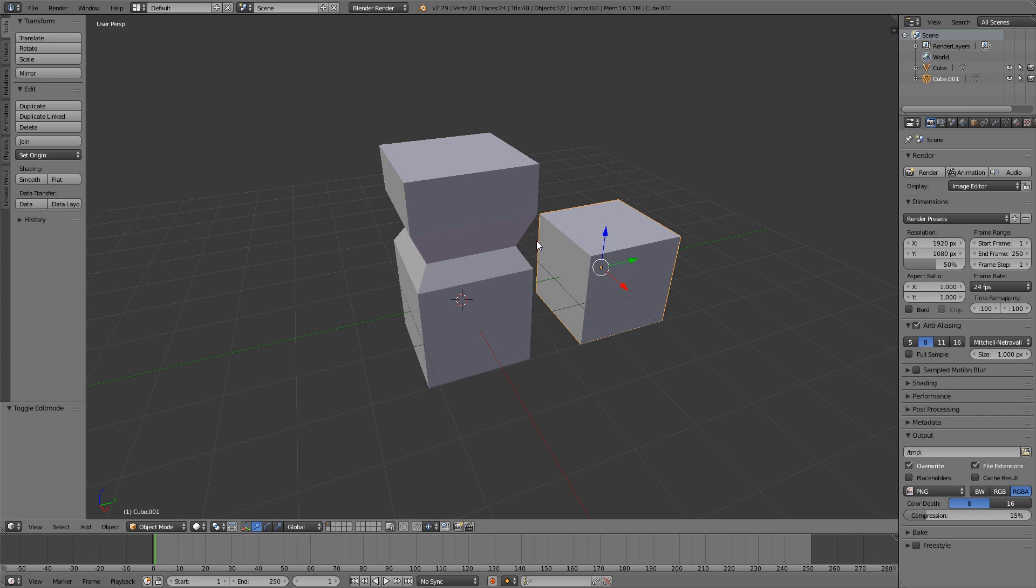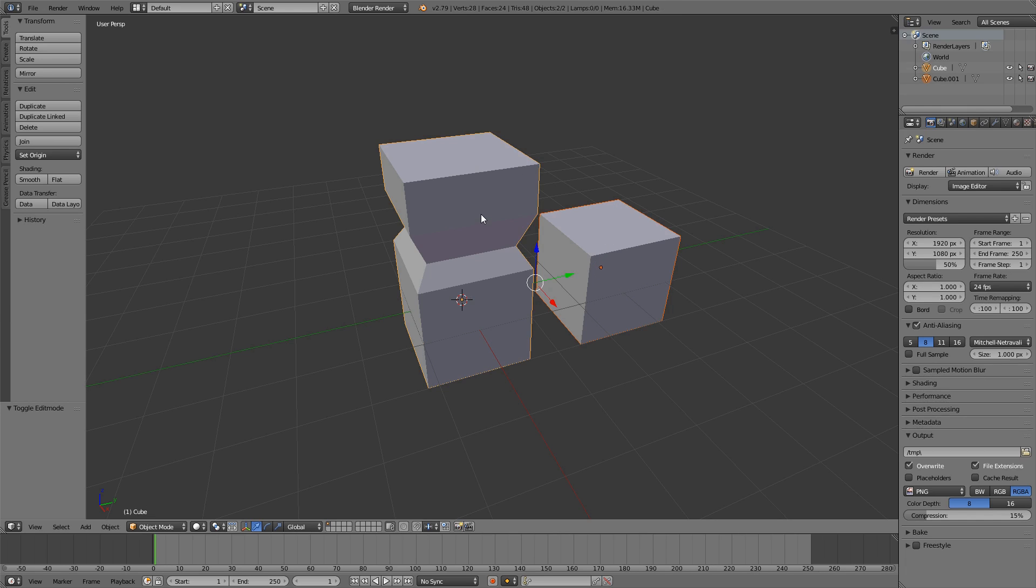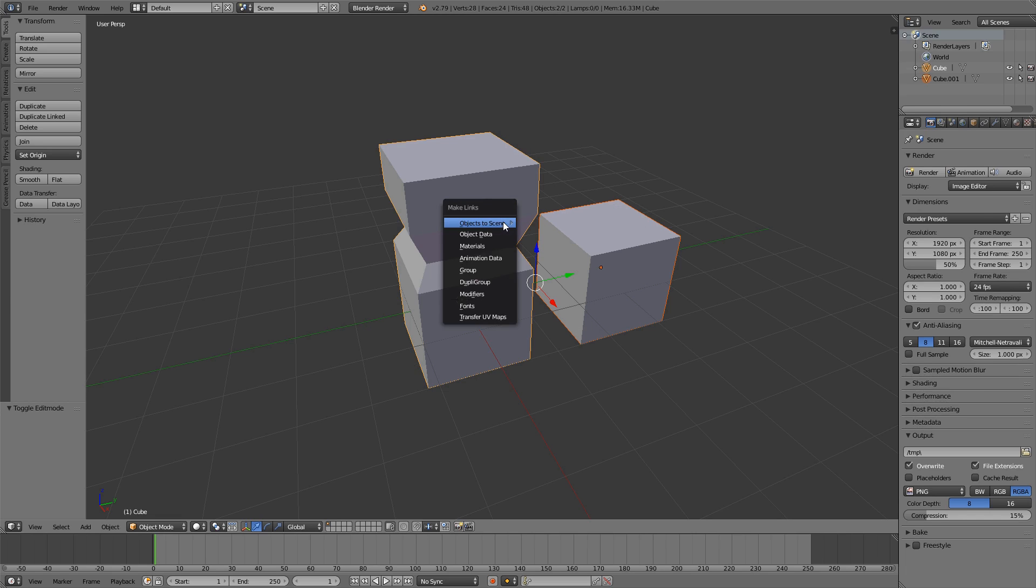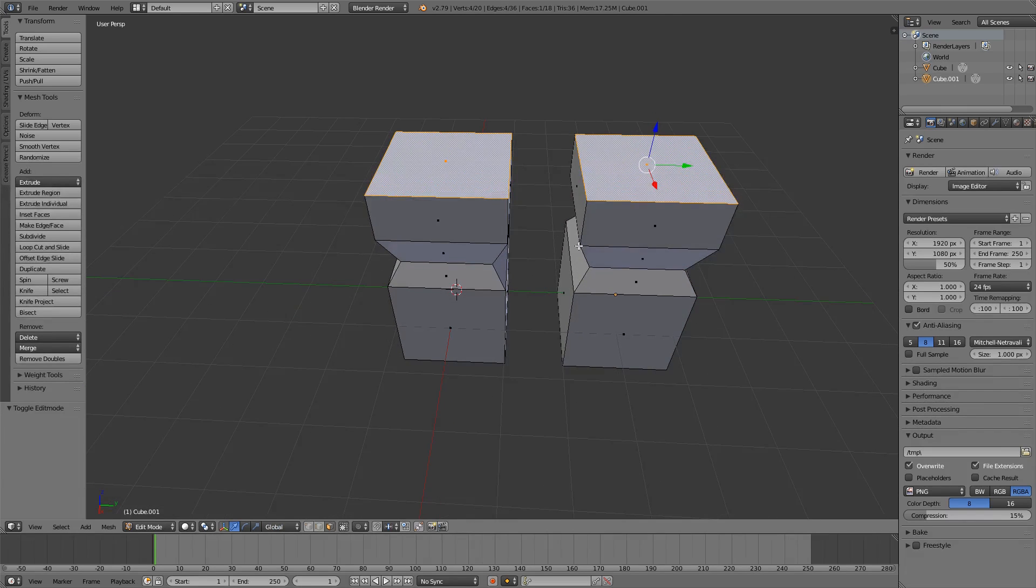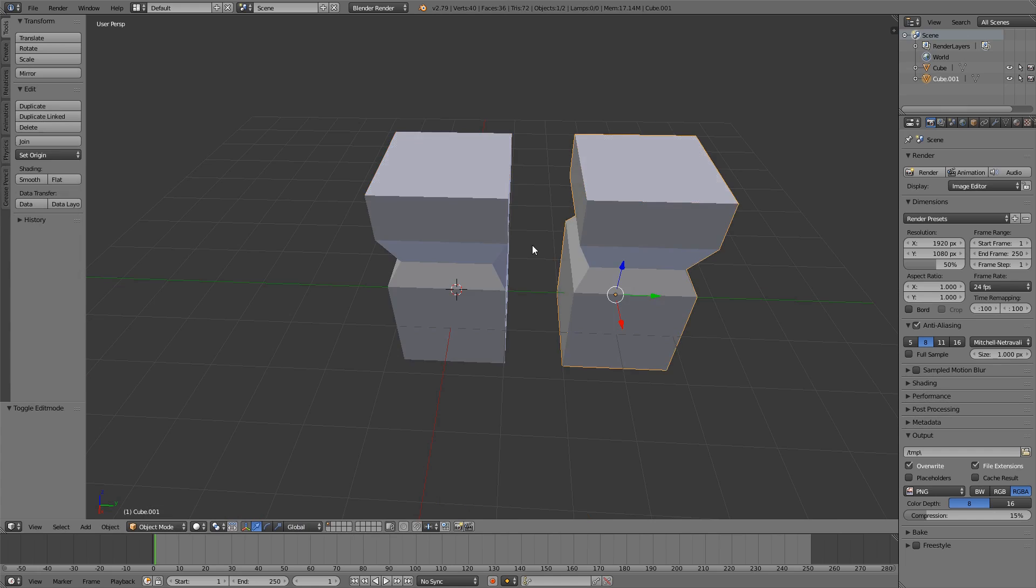It is very easy to link them again. So we can just select this one first, then Shift select this one. So this one is focused, which you can see by the yellowish line instead of the orangeish. And then you can hit Ctrl L and select object data. And that will link them together again.